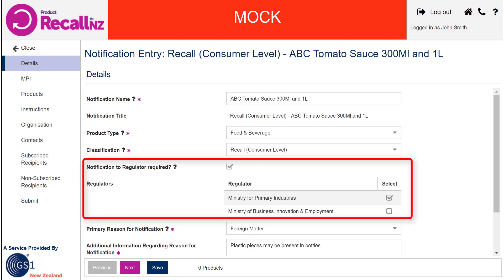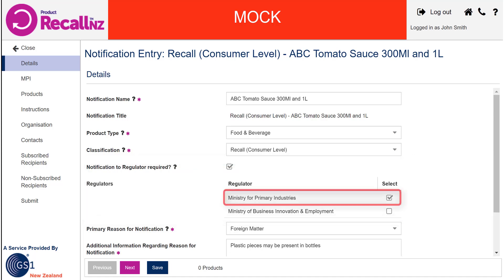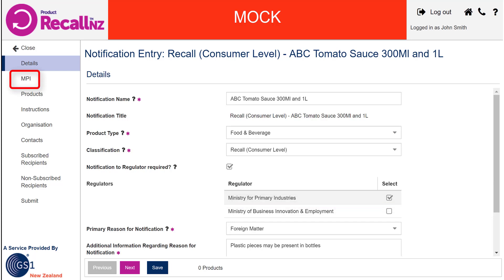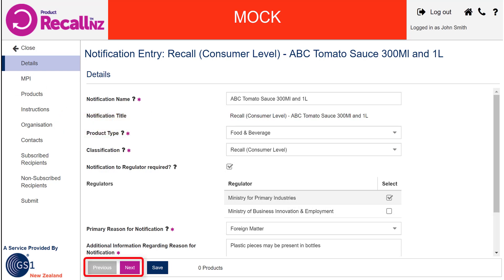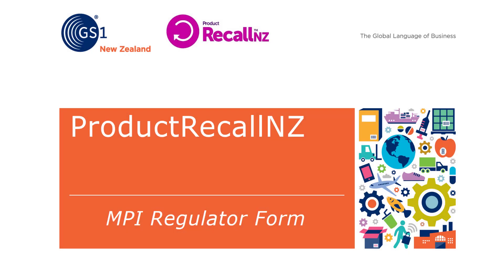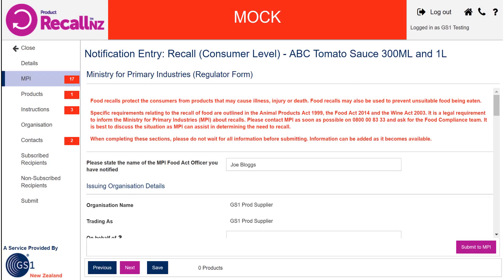To make this scenario as realistic as possible, we suggest you choose a classification then ensure that one of the regulators is ticked. To notify the regulator for food and beverage items, that means ticking MPI, which will prompt you to fill out an additional MPI screen. To navigate between screens, you can either click the links directly on the left-hand menu or use the previous and next buttons on the bottom left. The MPI screen is based on the Ministry for Primary Industries' Recall Hazard Risk Analysis form. The Submit to MPI button will send the form directly to MPI, but for mock notifications this feature is disabled.